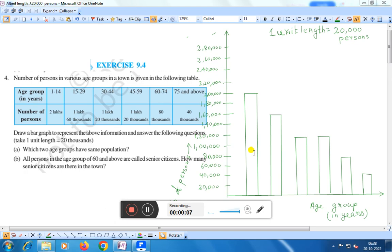Number of persons in various age groups in a town is given in the following table. Age group in years: 1 to 14, 15 to 29, 30 to 44, 45 to 59, 60 to 74, and 75 and above. Number of persons: 2 lakhs, 1 lakh 60,000, 1 lakh 20,000, 1 lakh 20,000, 80,000, and 40,000.